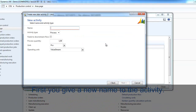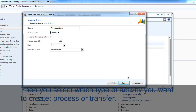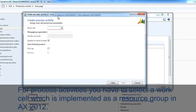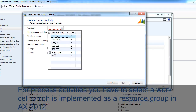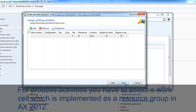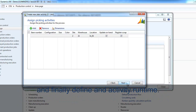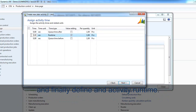First, you give a new name to the activity. Then you select which type of activity you want to create: process or transfer. For a process activity, you have to select a work cell, which is implemented as a resource group in AX 2012. You have to define or confirm the pre-created definition of the picking activity, and finally define an activity run time.